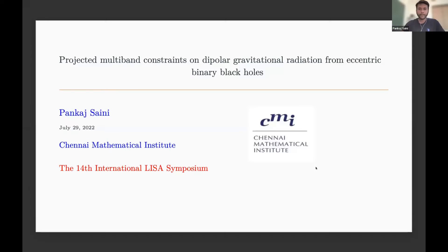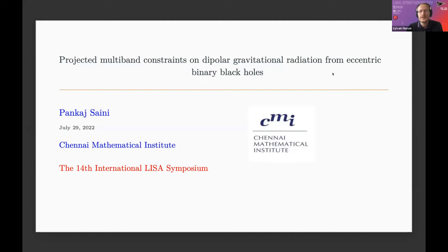Thank you very much. We can thank the speaker again for this nice talk. We're going to move on to the next speaker. Vankaj, if you want to share your screen. The next talk is by Vankaj Saini on projected multi-band constraints on dipolar gravitational radiation from eccentric binary black holes. You have 15 minutes and I will give you an indication a few minutes before the end.